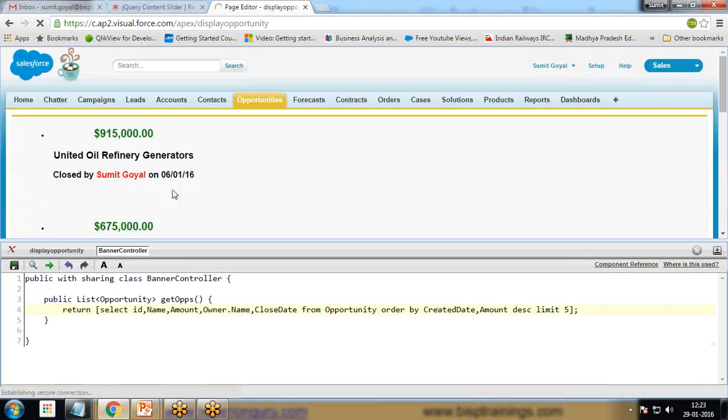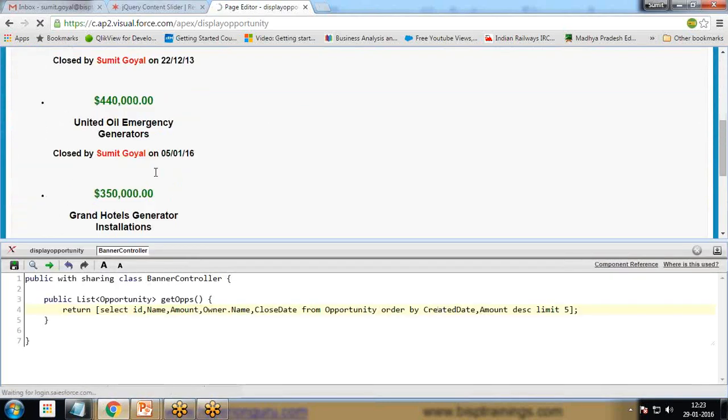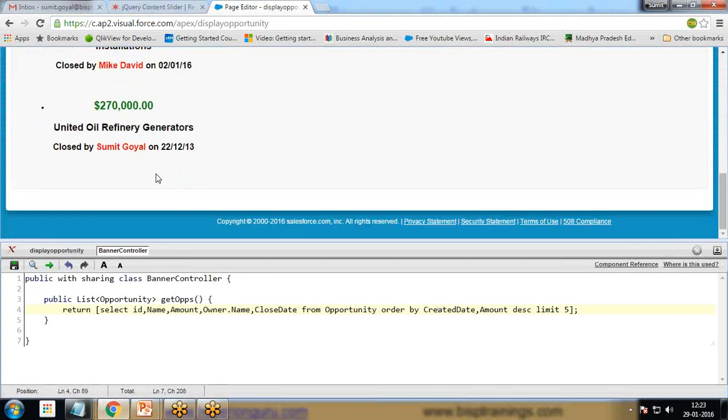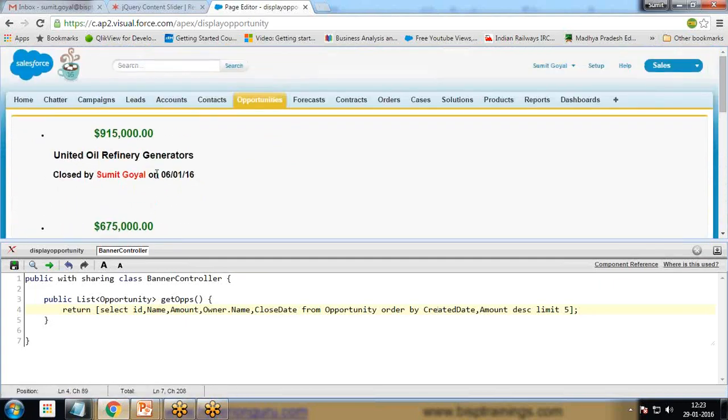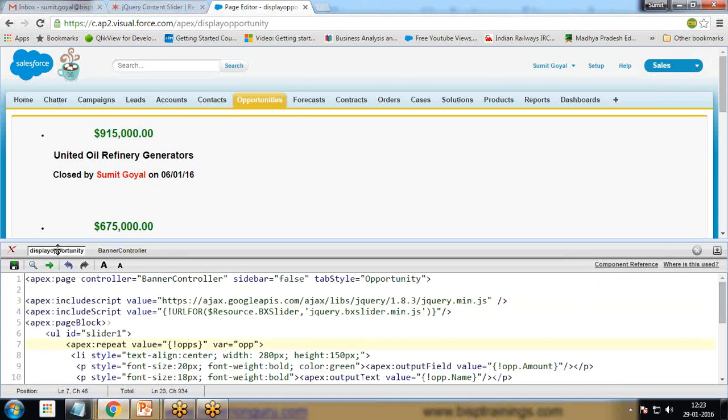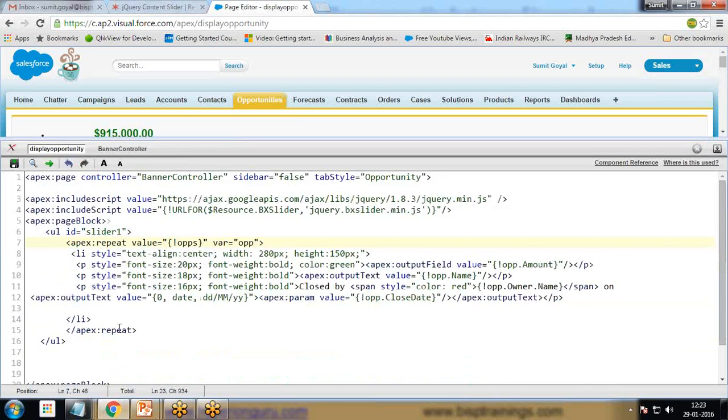You can see we are getting the values, we are getting the recent values, but it's not coming in the way we required because we need to make some changes.